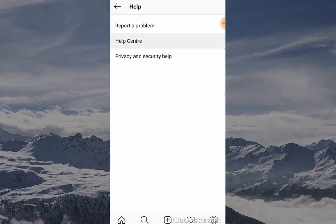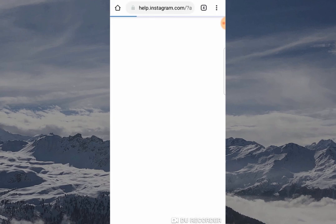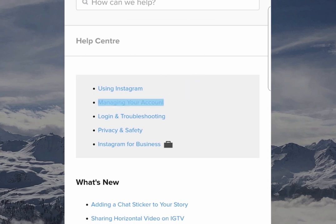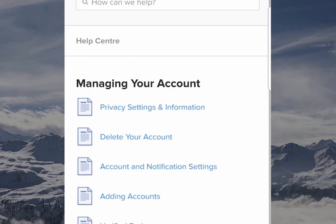When you've clicked on Help Center it's going to give you a few options. You want to click Managing Your Account and then you want to go over to Delete Your Account.